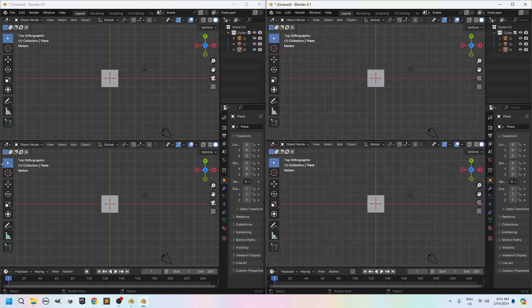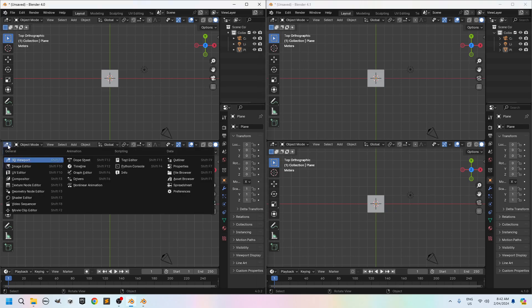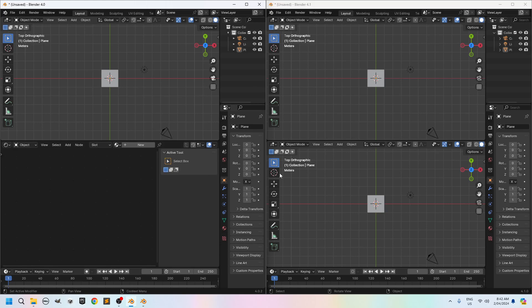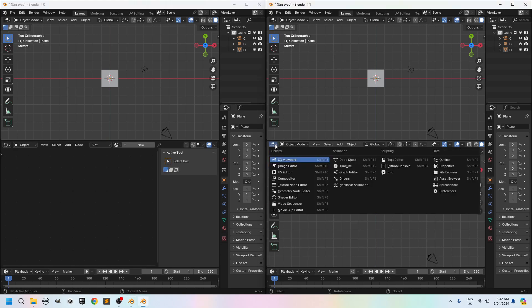Now the bottom one I'm going to change the layout from 3D viewport to shader editor. I'll do the same thing here. From 3D viewport to shader editor.